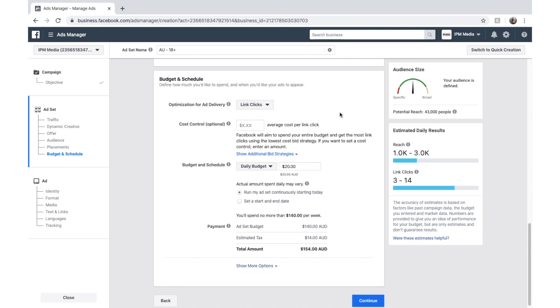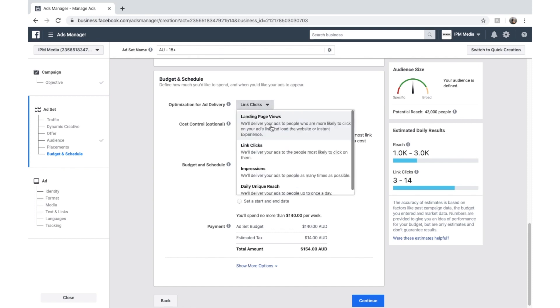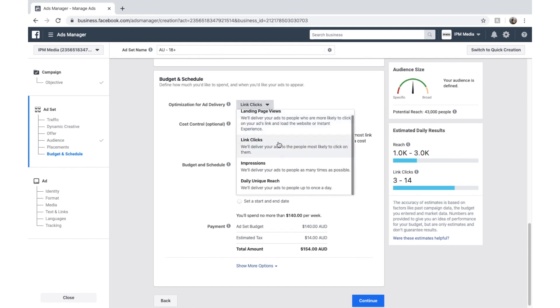And now we're at budget. So obviously it says optimization for ad delivery up here. We want to select link clicks if that's what we want. But you can also optimize for impressions. And that means that they're going to show your ad to as many people as possible. But since we want link clicks, we'll select link clicks.